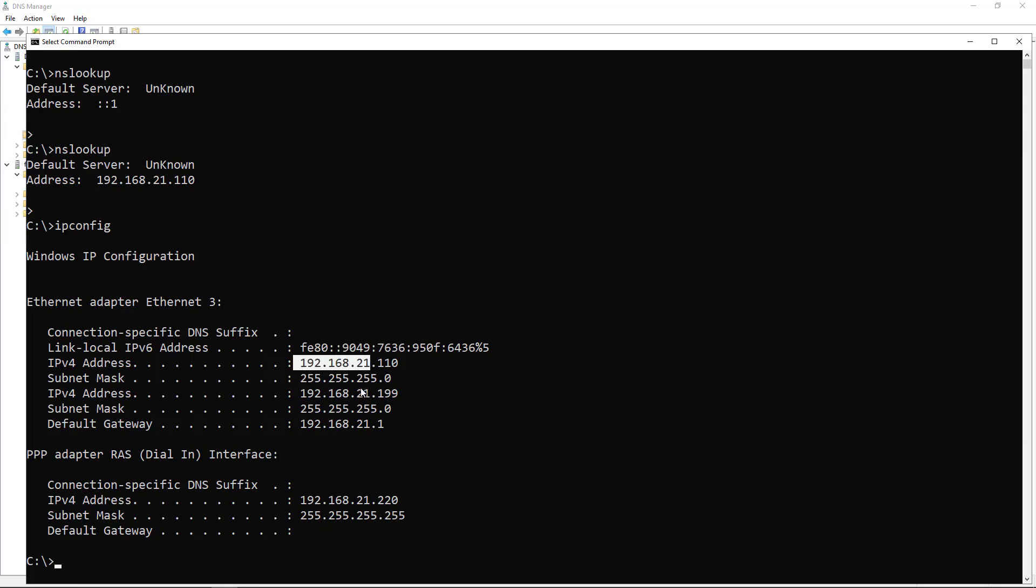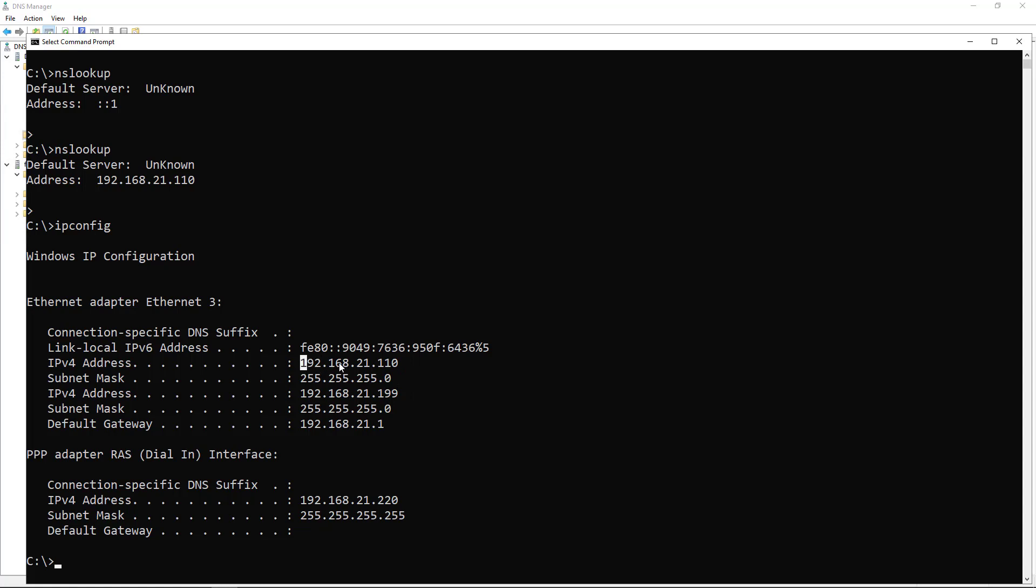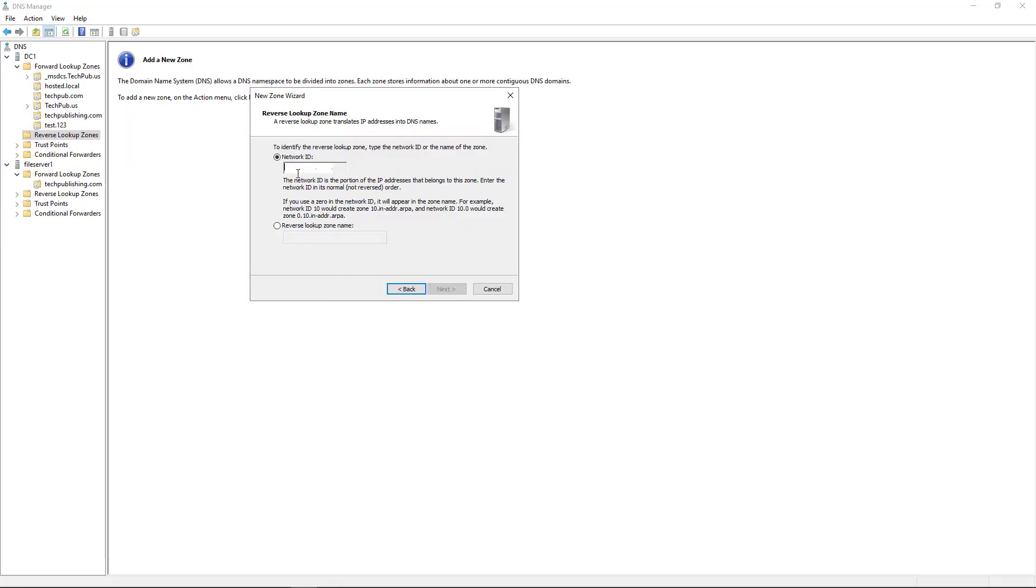If this was just 255.0.0.0, I would only care about the first octet. But because I see three of these, I care about all three octets. So I'm going to enter 192.168.21. That's it, I don't need to put in anything else.